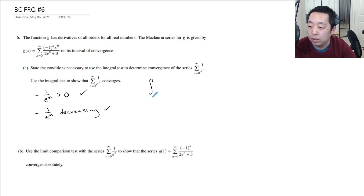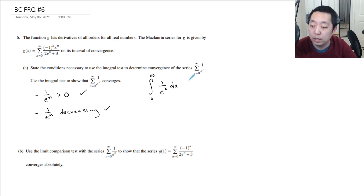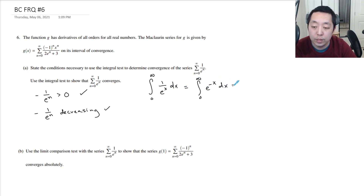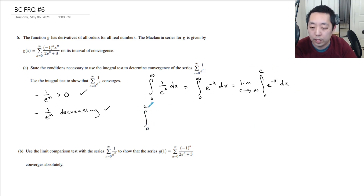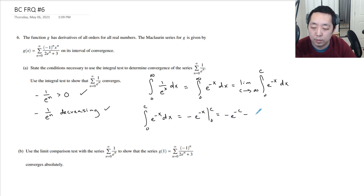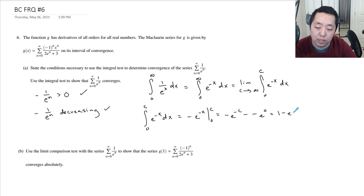So we're going to do the integral from 0 to infinity of 1 over e to the x dx. You make the bounds the same as the bounds of your sum, which is really the integral 0 to infinity of e to the negative x dx, which we write as the limit as c goes to infinity of the integral from 0 to c of e to the negative x dx. So I make a little side problem: this is negative e to the negative x from 0 to c, which is negative e to the negative c minus negative e to the 0, so that's 1 minus e to the minus c.